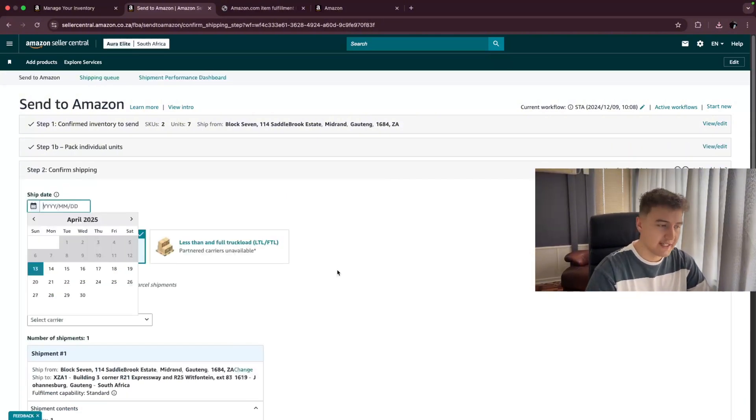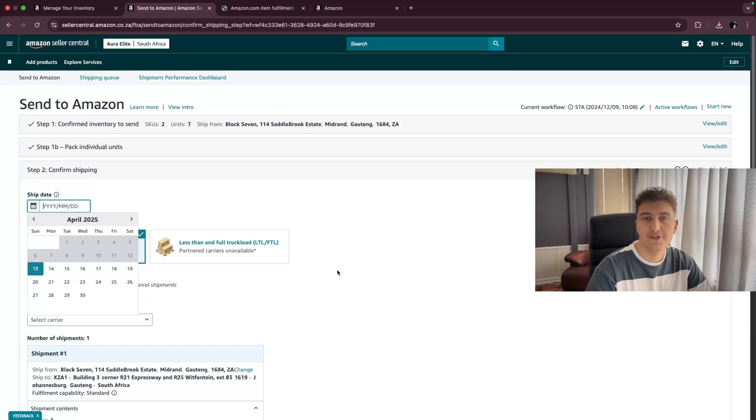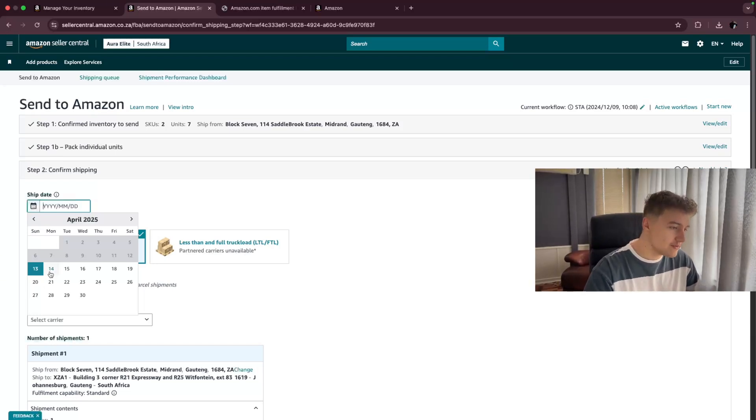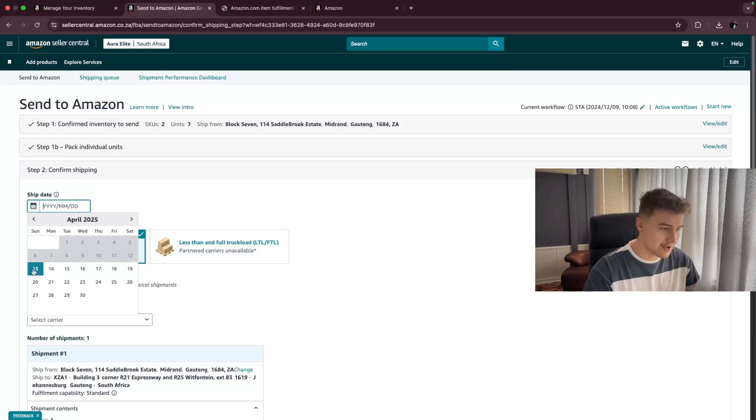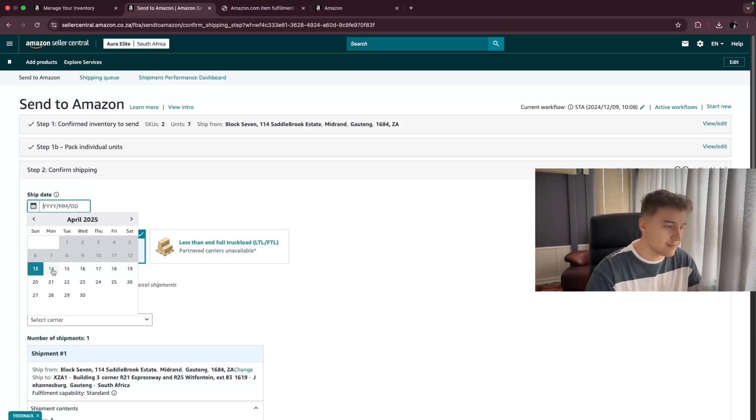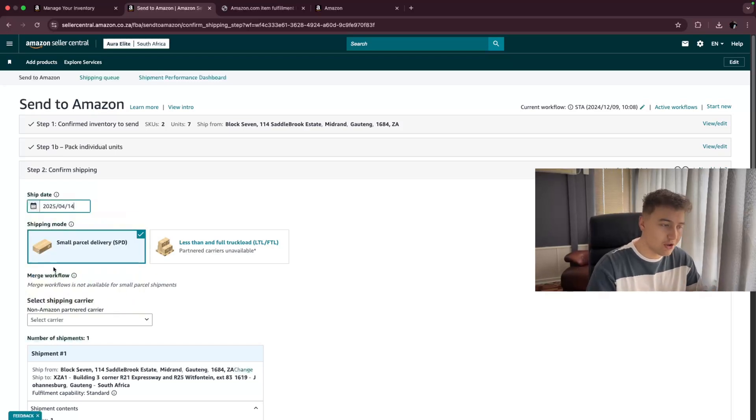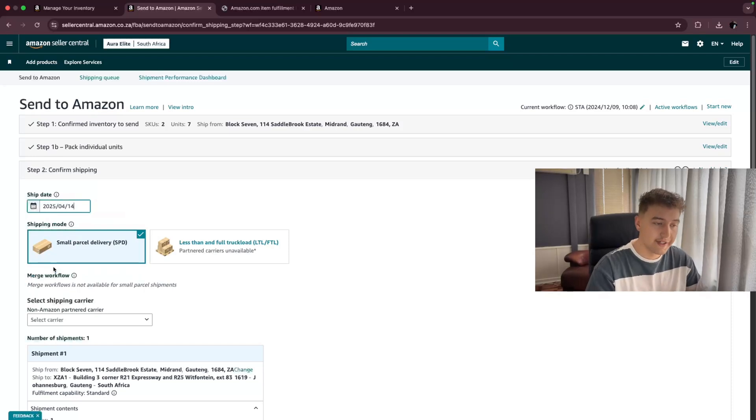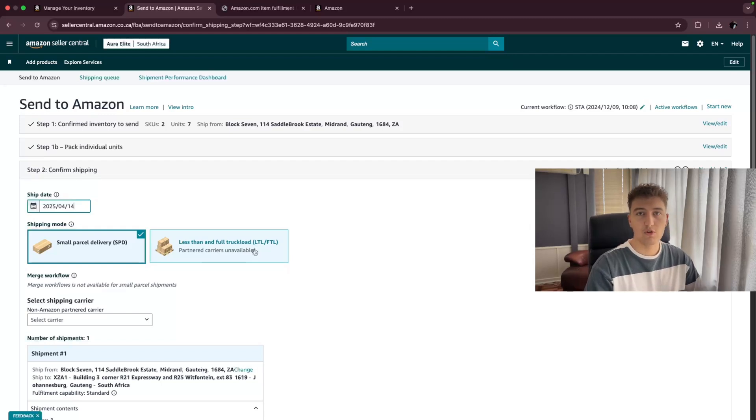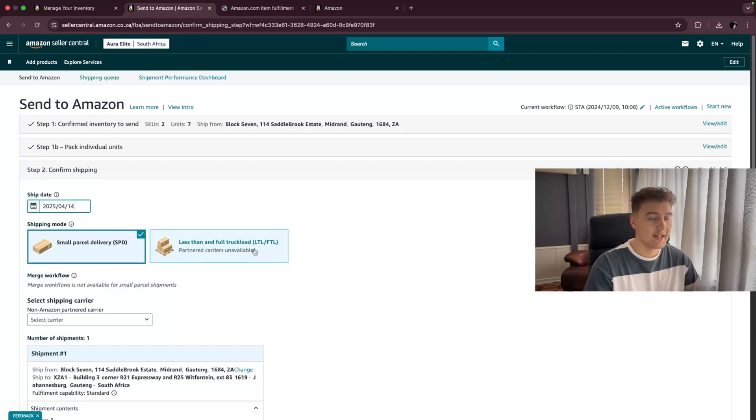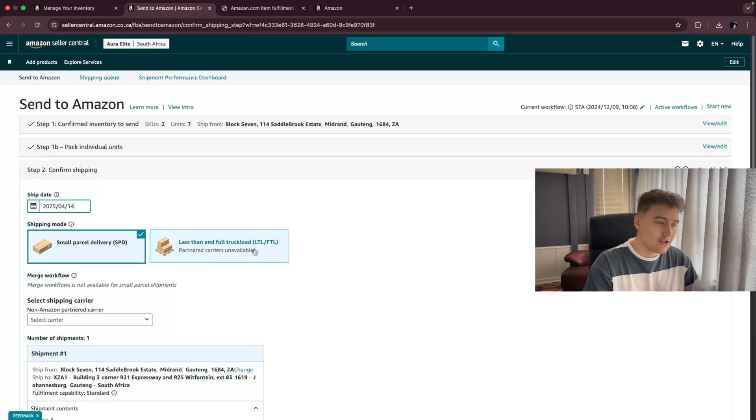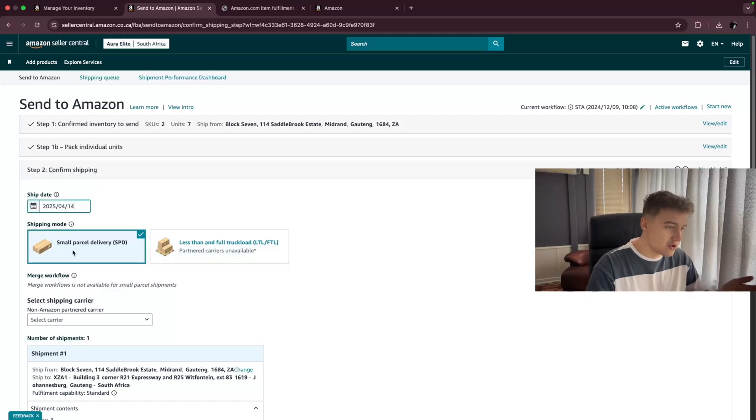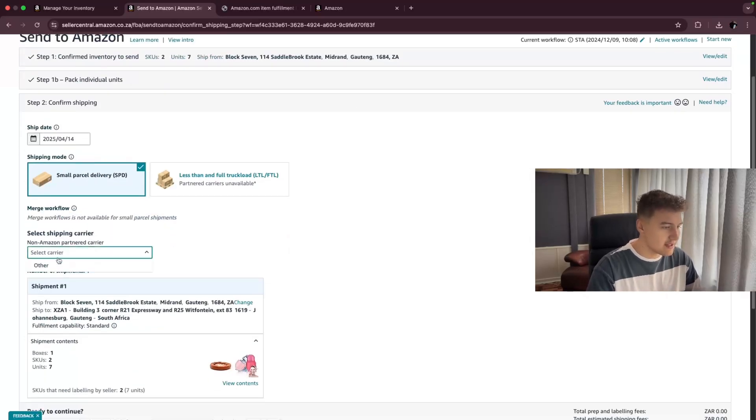Now we have a ship date. This is when Amazon could expect the courier that you're using to come and collect the parcel from yourself. So if I'm shipping this out today, I will choose the 13th, but I'm only going to have it ready tomorrow. So I'm going to choose the 14th. Then I need to say, is this a small parcel that would be delivered via a courier? Or is this a LTL or FTL shipment? This means that there will be a truck with a forklift coming to deliver the stock and the stock is on a pallet. Amazon would need to make space and this would then tell them where your product needs to be sent to. So this is a small parcel. We just choose the normal one.